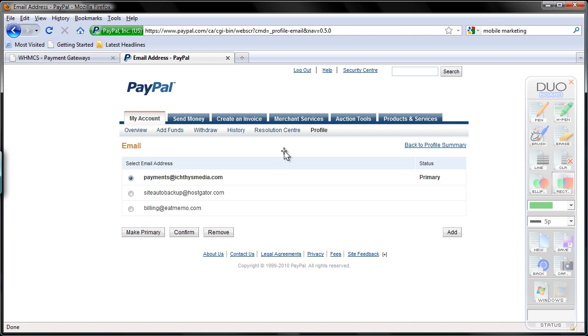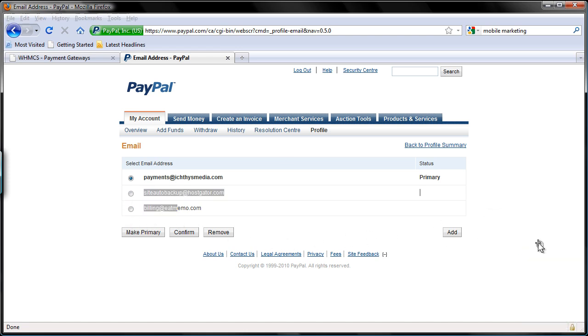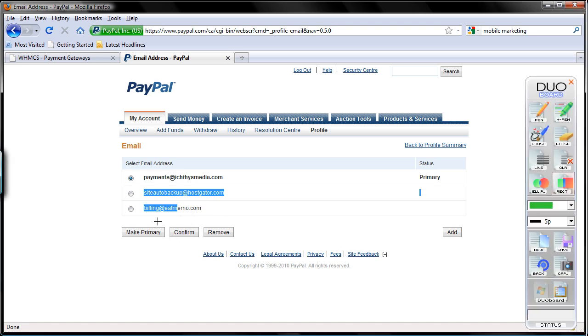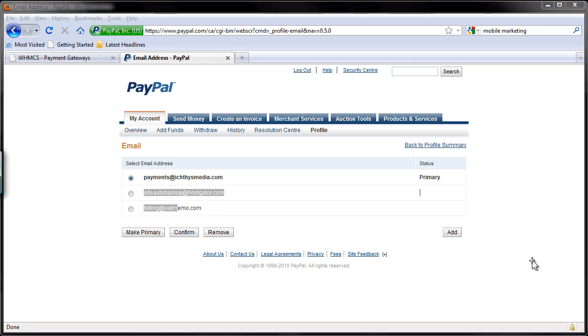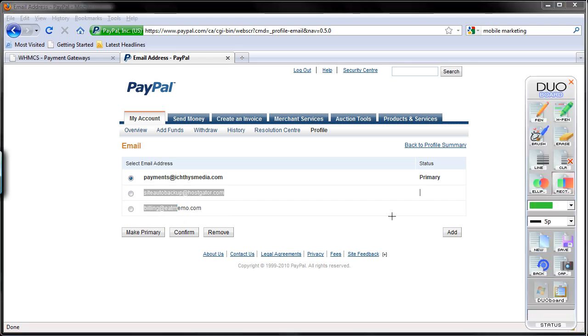So there, as you can see, I have confirmed my billing at eatmemo.com email address. This one right here.